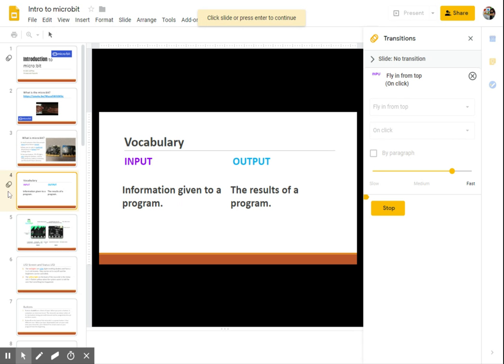Notice here on the left side again, that my slide has an animation icon. It's a circle that has multiple circles behind it. This indicates that there's an animation on this particular slide.